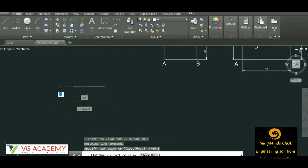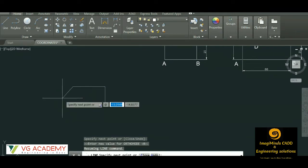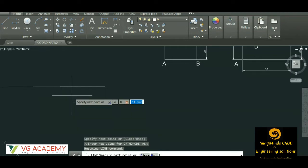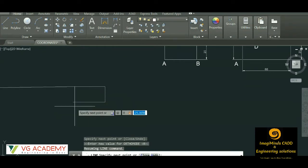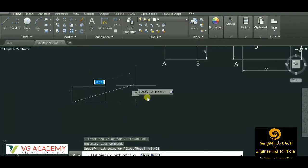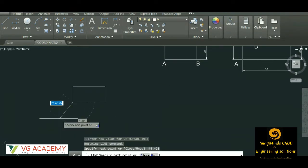Now for the last point, you can simply click on the starting point, or give the command @0 comma minus 20 — since this point is the origin and y will be in the negative direction, the distance becomes minus 20. So we have got the desired shape, as you can see.